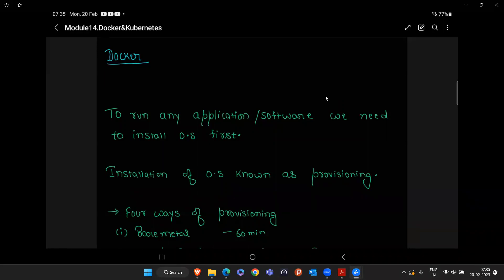Why Docker? What is the problem with the previous approach we have been using over the years? Let me first discuss what approach we are using, so you will be able to correlate with this.